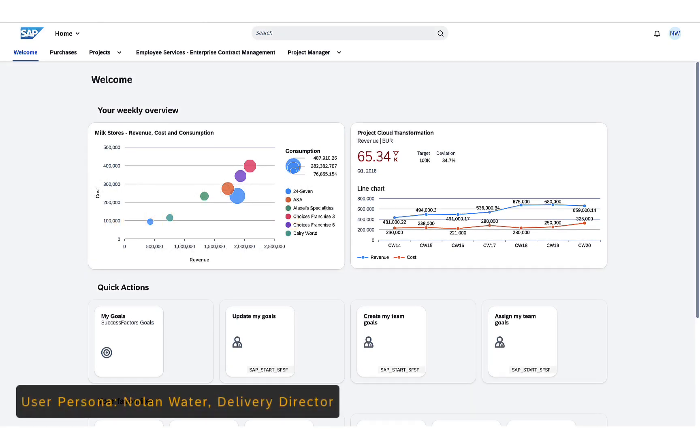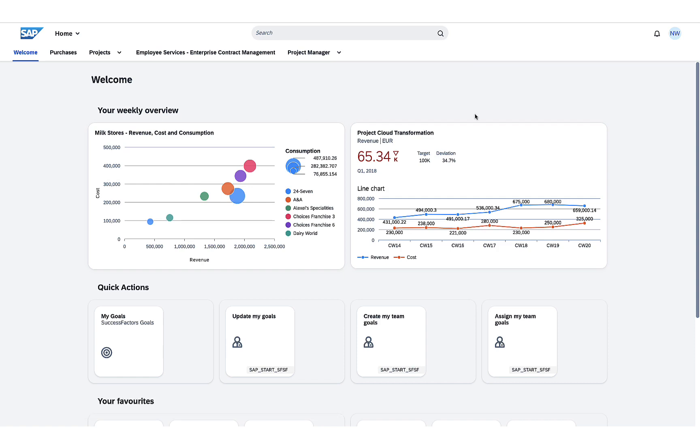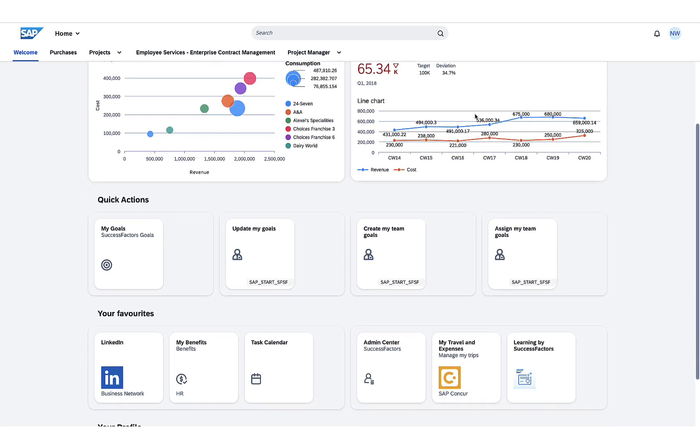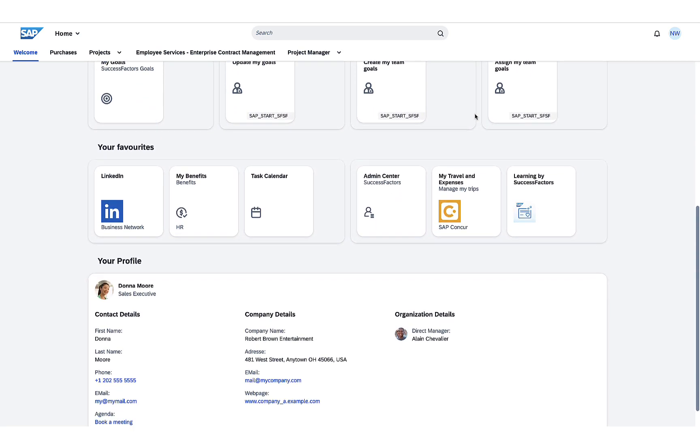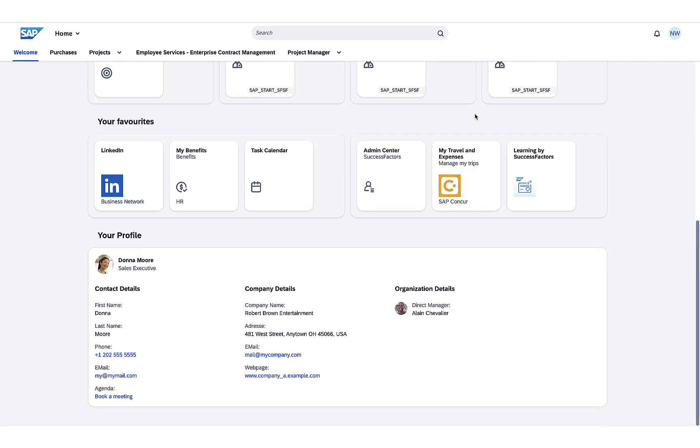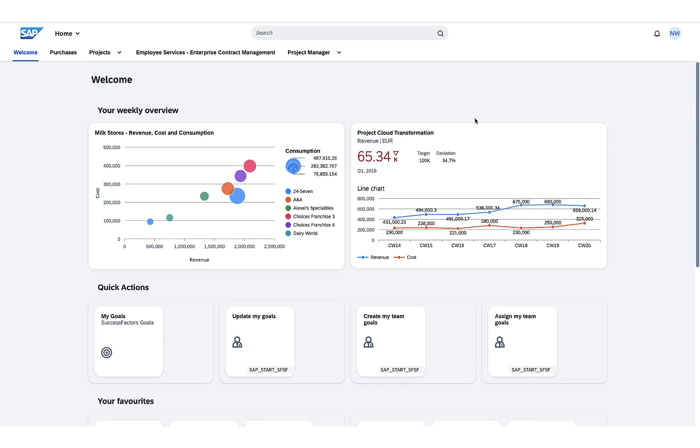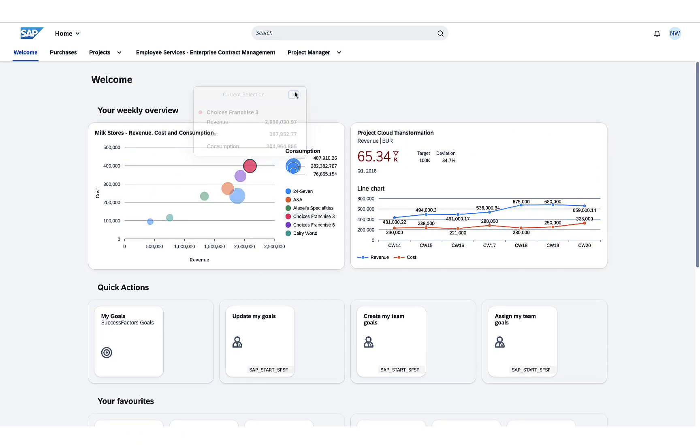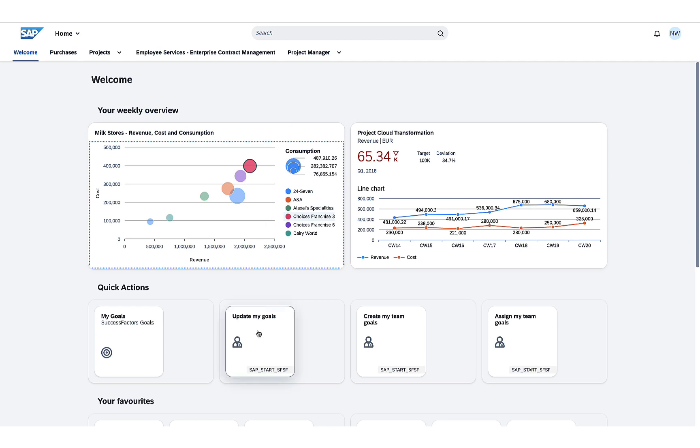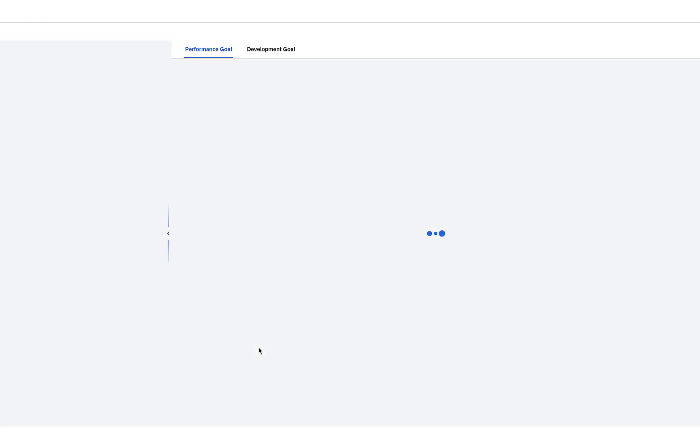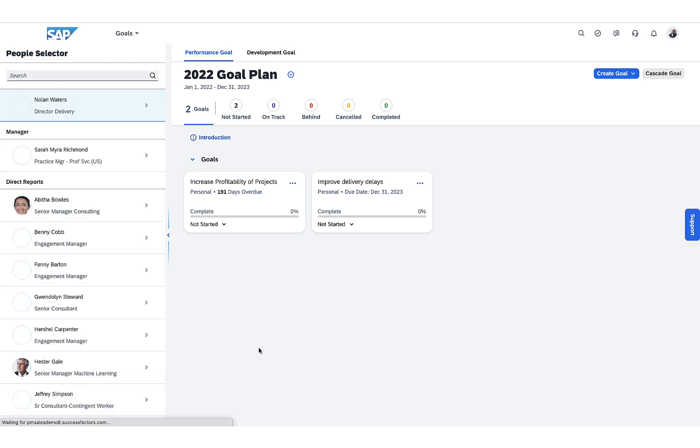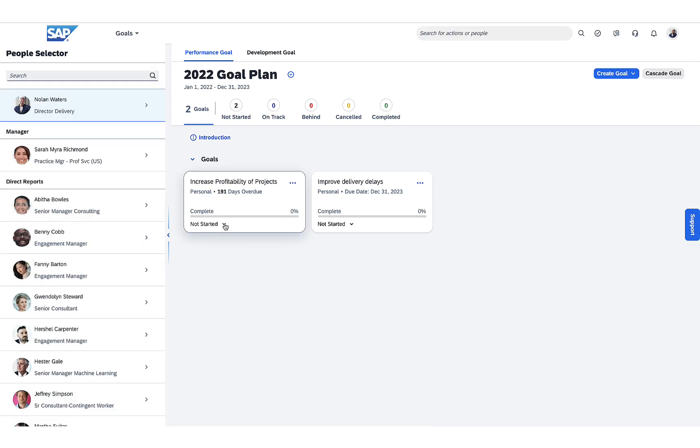Our business persona is Nolan Walter, Delivery Director. He has his own personalized Workzone site in which an administrator created for him spaces and pages based on his business needs and work tasks. He populated his pages with tiles and UI cards surfacing data from different backend systems relevant for his role as a Delivery Director.